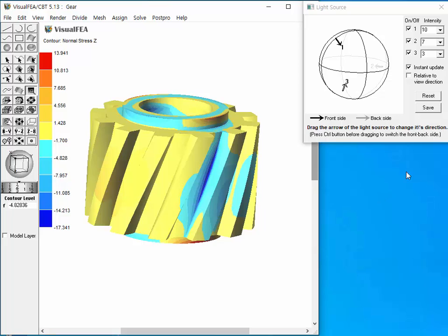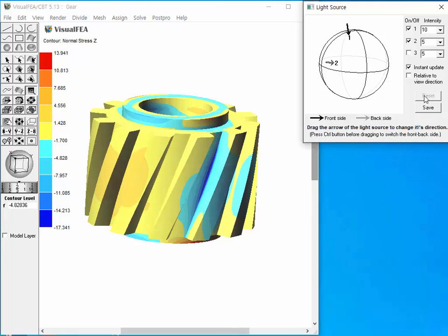Pressing button recovers the previously saved light source settings. Pressing button saves the current setting to the model data file.